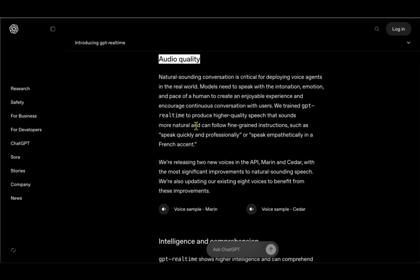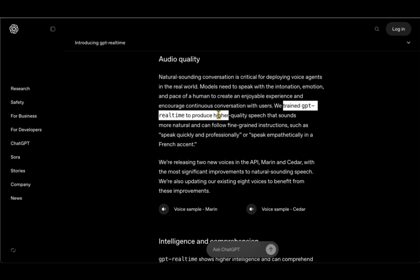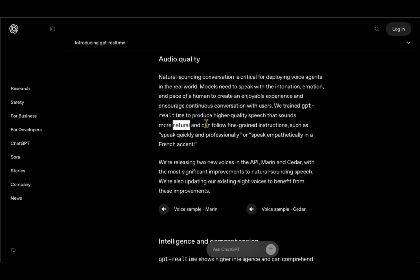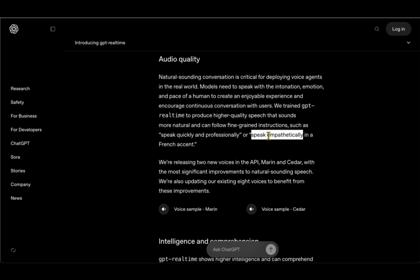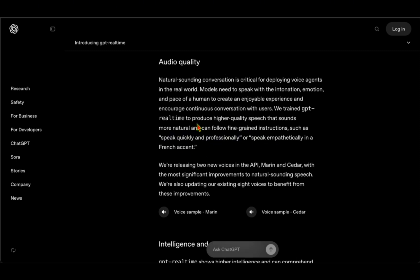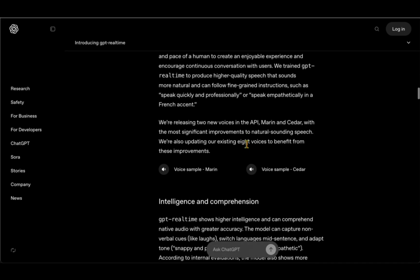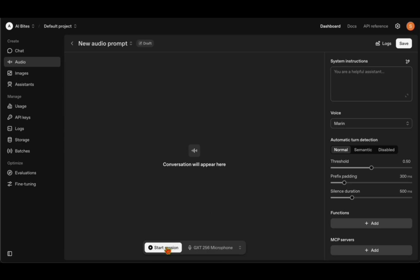In terms of audio quality, they have trained GPT Real-Time to produce high quality speech that sounds more natural and can follow fine-grained instructions such as speak quickly and professionally or speak empathetically. If it really does that, that will take it very close to how humans speak.